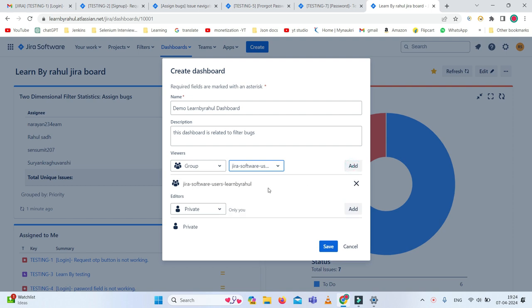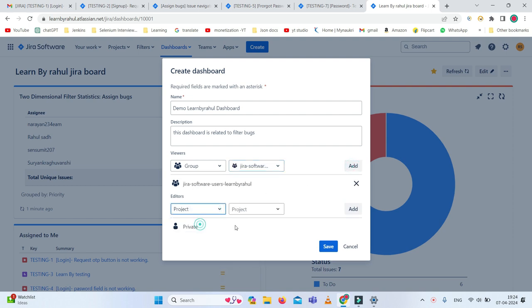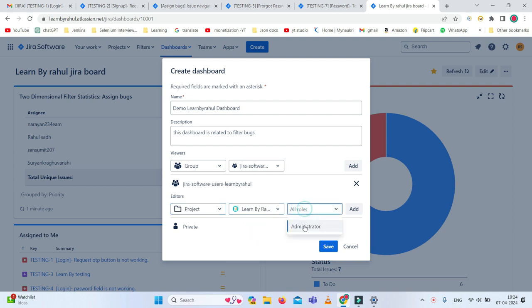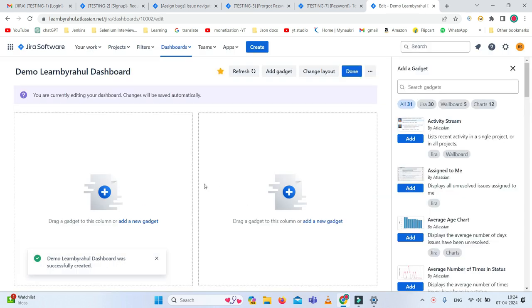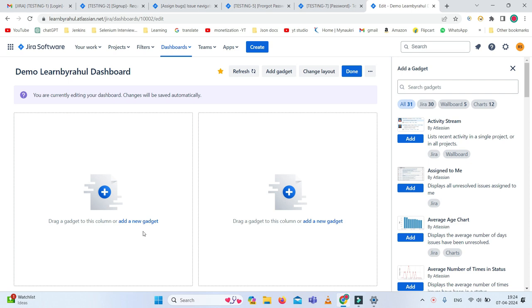For the editor, who can edit it, I'll select project level, which is the Learn by Rahul project, add the role as administrator, and add it. Then simply you can click on save. Once you create it, you can see there are some blank gadgets with a message: drag a gadget to this column or add new gadgets.